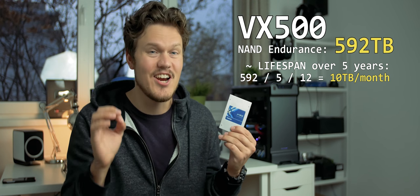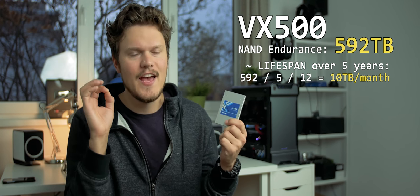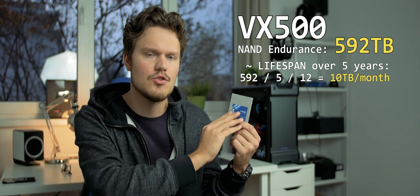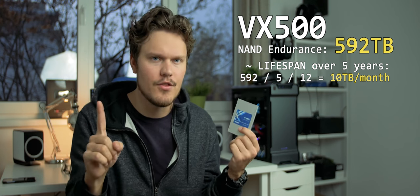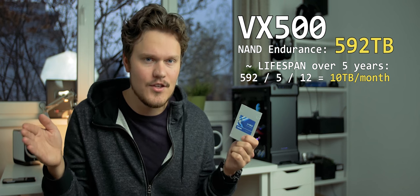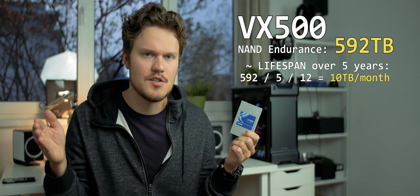So let's take the one terabyte variant of the VX500. This drive has a NAND endurance of 592 terabytes. That means that you could be writing to this drive 10 terabytes per month for five years, which is its warranty period. And that places it way above many consumer drives, which is why I'm placing this in this workstation status.